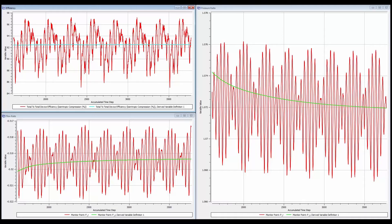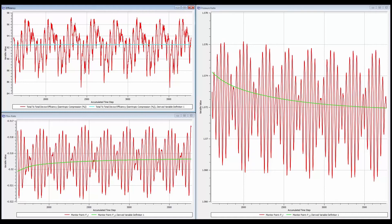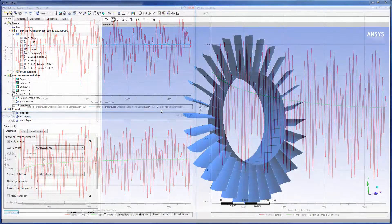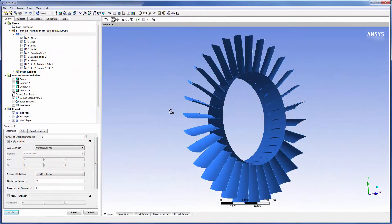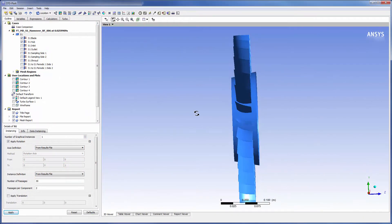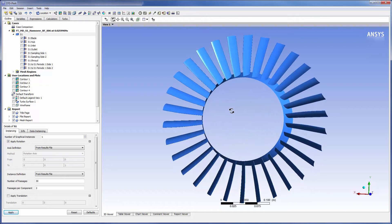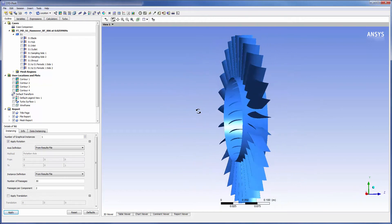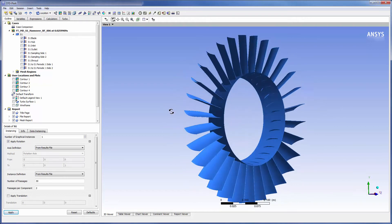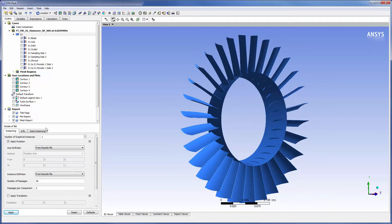I have opened the results file in CFDPost for more detailed post processing. You will notice that the entire stator geometry has been rendered despite the fact that I only simulated two stator passages.